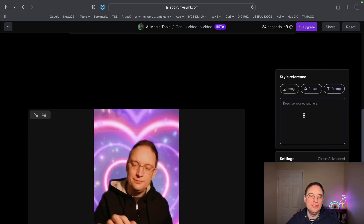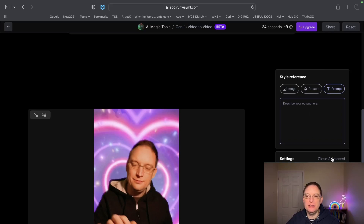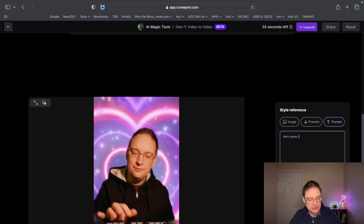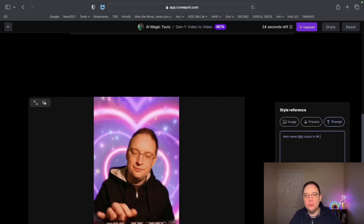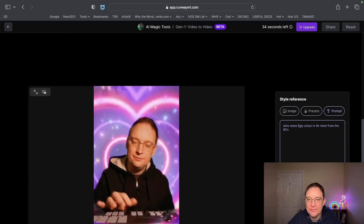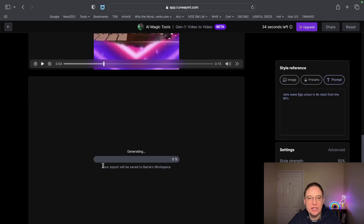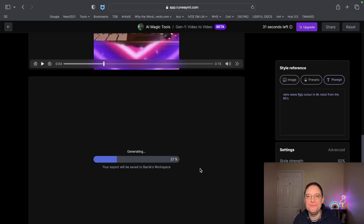You've got a text prompt as well, which is where you can really come into your own and create what you want. I'm going to type that I want to be in 4K and be a robot from the 80s. It uses a seed — you can randomize that seed as the model — and then you can click generate. Remember, it's only going to process the first three seconds of the video, but it will really give you an idea of how powerful this tool can actually be.